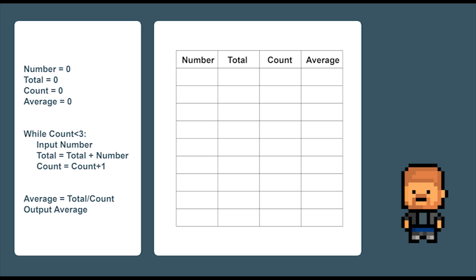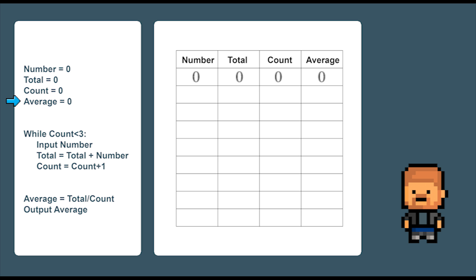So in this program we have count, number, total and average. So the first thing we are going to do is set them all to zero. Now following this we have a while loop. While count is less than three, input a number. Then add that number to the total and add one to count.